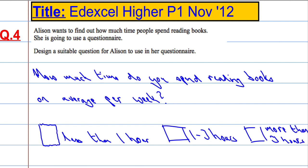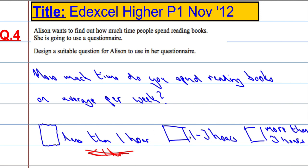Be careful. Don't fall into the temptation of using inequalities and doing something like this — that will get you no mark. Ensure that there's no overlap. So: less than one hour, between one and three hours, or more than three hours. Something along those lines will get you full marks.